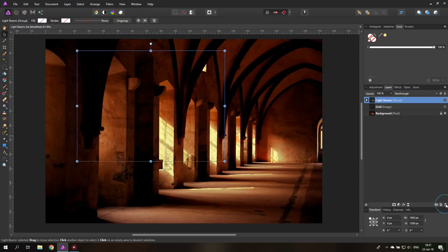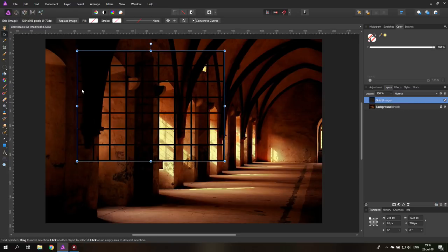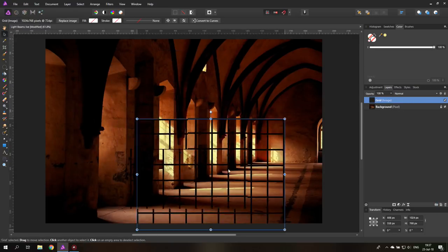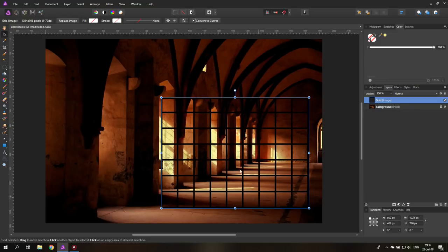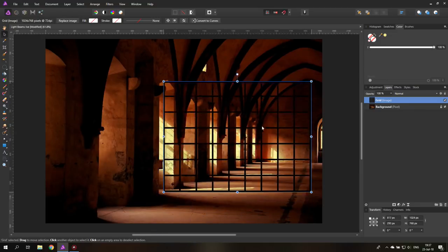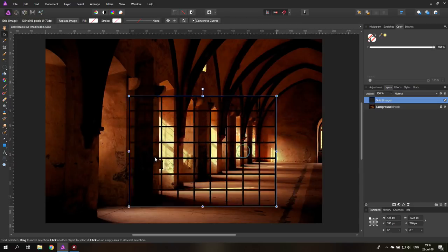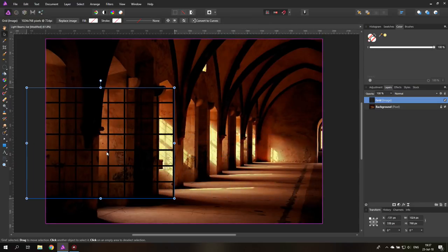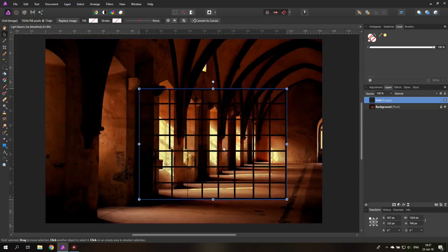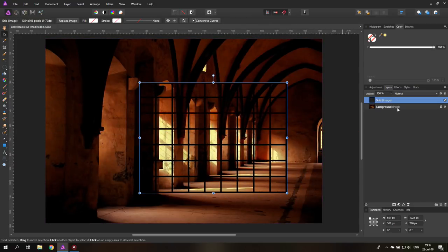So I will delete this and the first thing you want to do is download a grid from the internet, ideally one that is transparent between the grid lines. And we will use this to figure out the perspective in our picture.